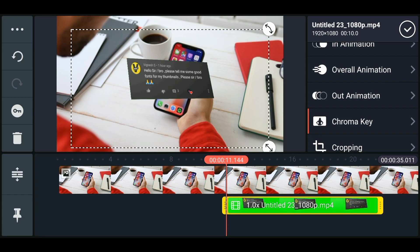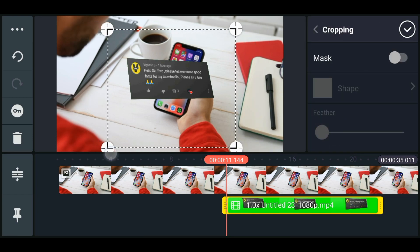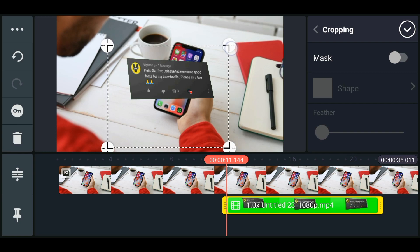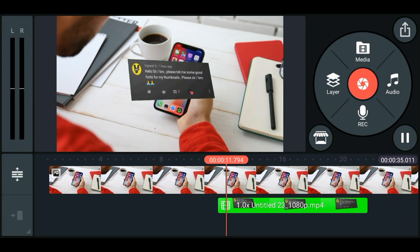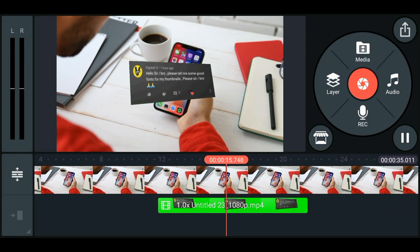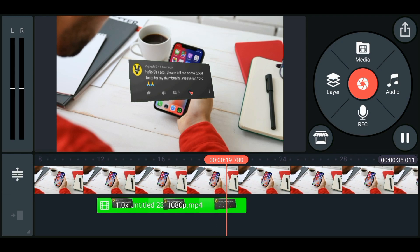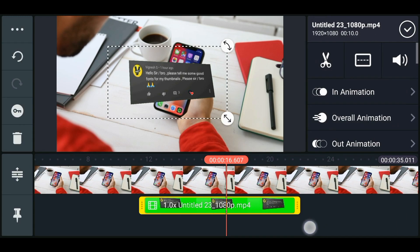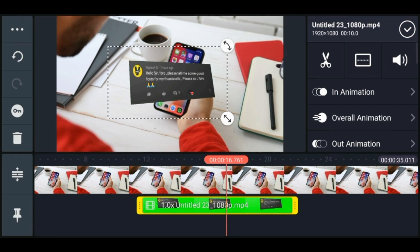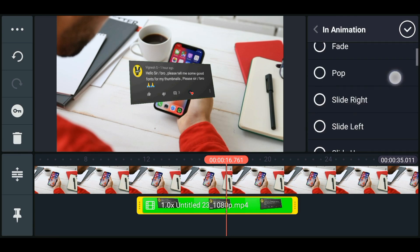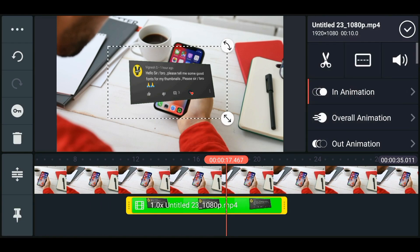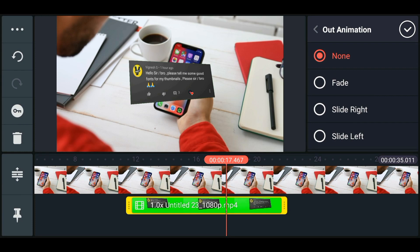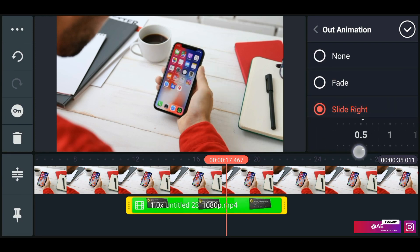Go to the cropping option and crop it once again. Now if you play it, there's a motion at the start, then a slight motion in the middle, and then a motion towards the end. To add an entrance animation, select the layer and click on In Animation — apply Slide Right with an animation speed of 0.5. Then select the layer again, go to Out Animation, and apply the same Slide Right effect with an animation speed of 0.5.